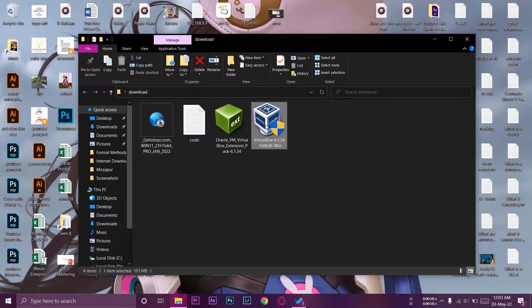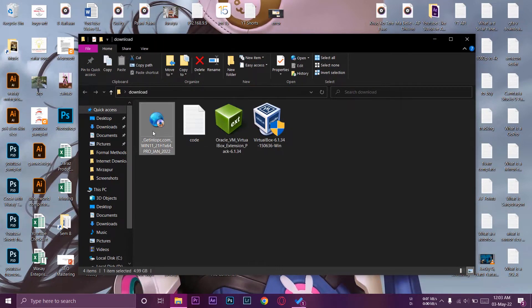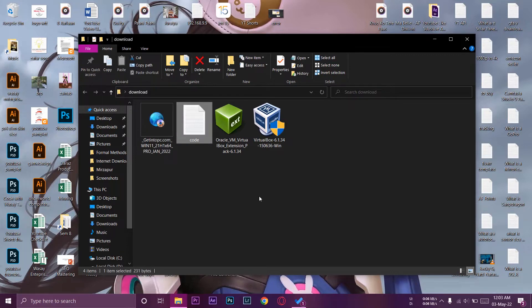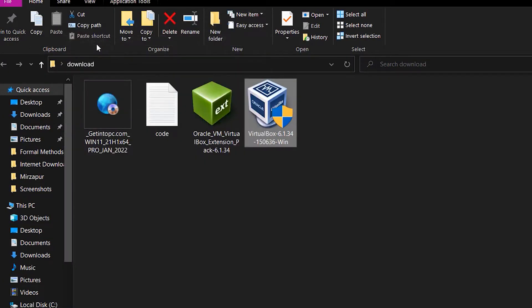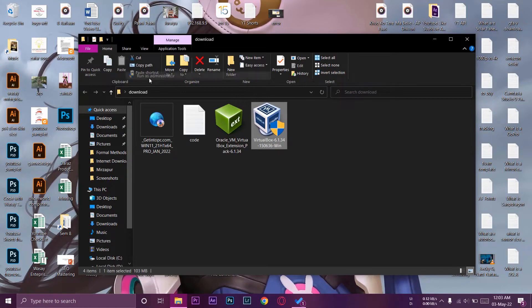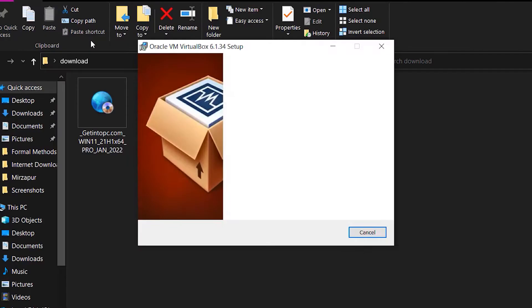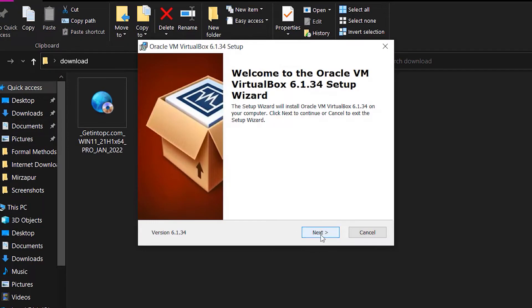Once you have downloaded everything — VirtualBox, the extension pack, the Windows 11 ISO file, and the code file — the first thing we're going to do is install VirtualBox. Right-click on VirtualBox and run it as administrator. This is important. Press yes to continue.